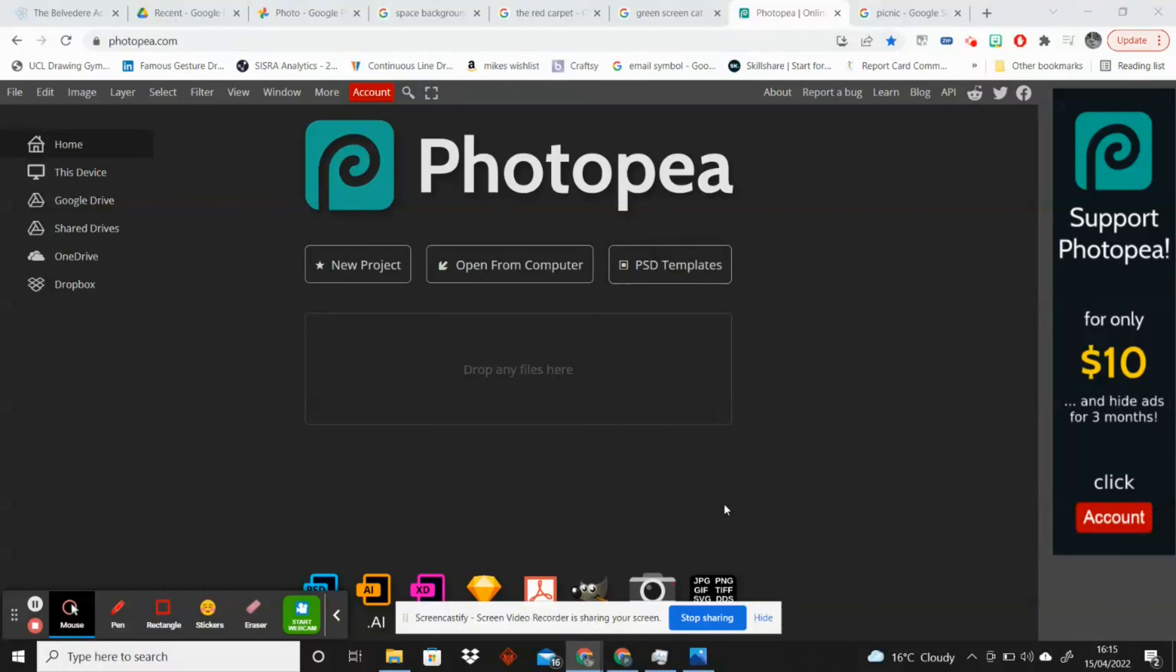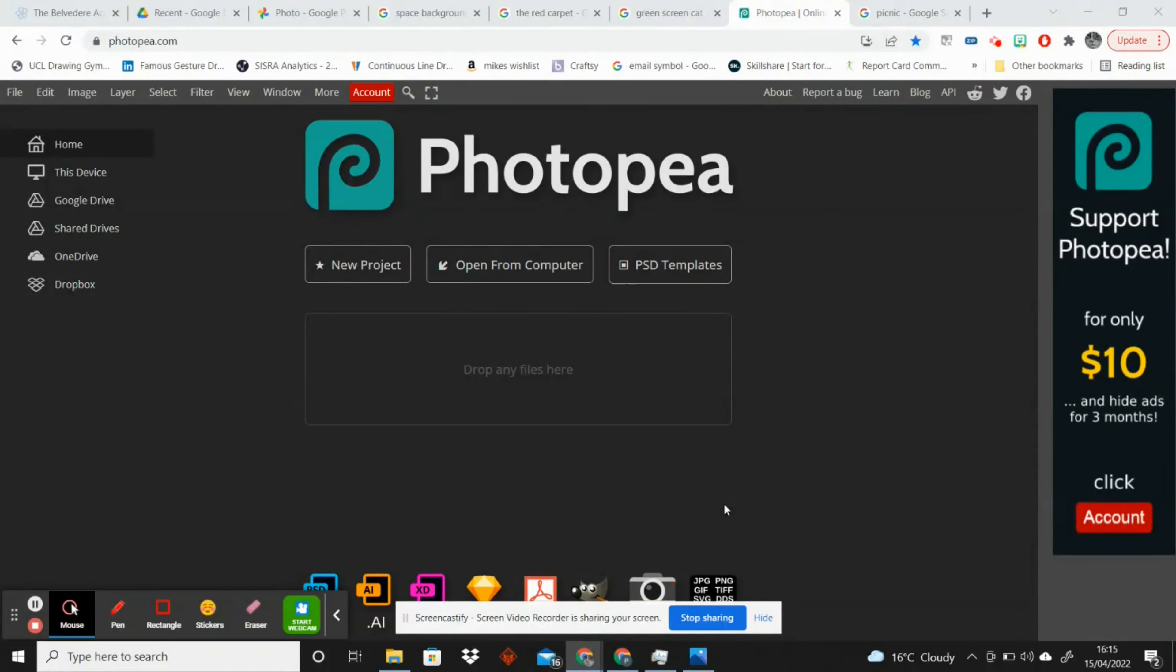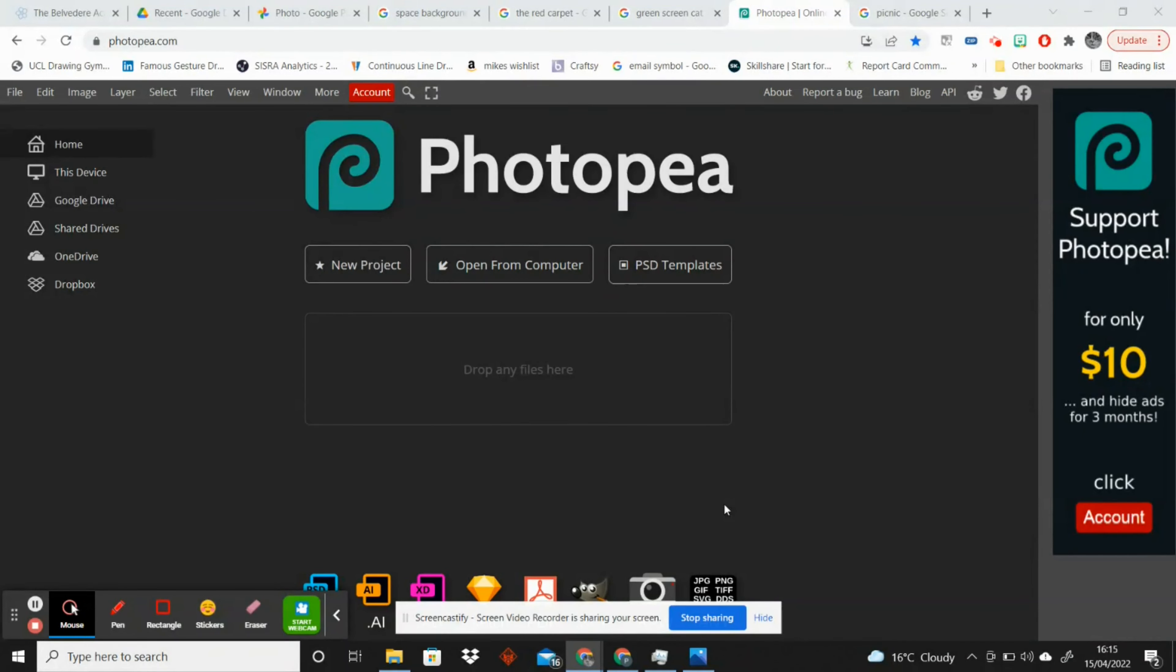Hi everyone, in this video I'm going to show you how you can quickly do a green screen using Photopea. I've chosen to use Photopea because it's a free editing software so it's accessible to everybody. It's really similar to Photoshop as well, so give it a go if you haven't tried it already.